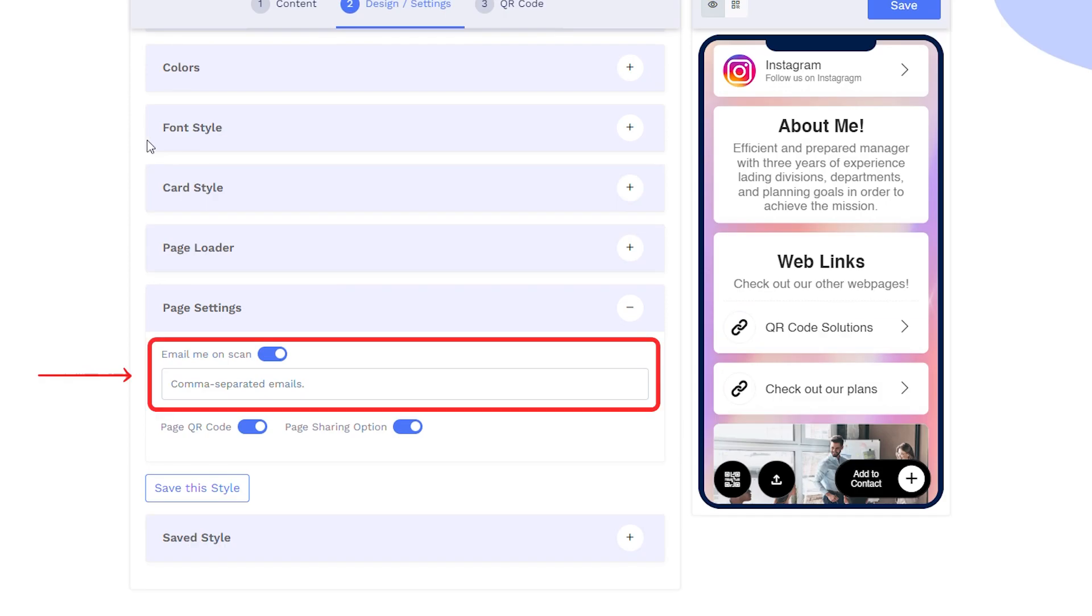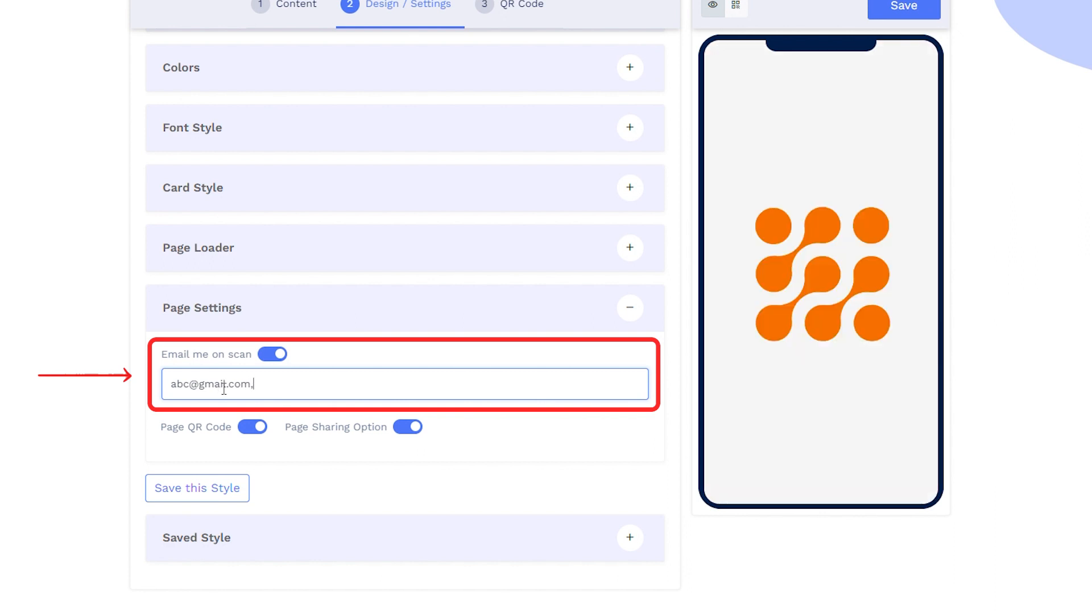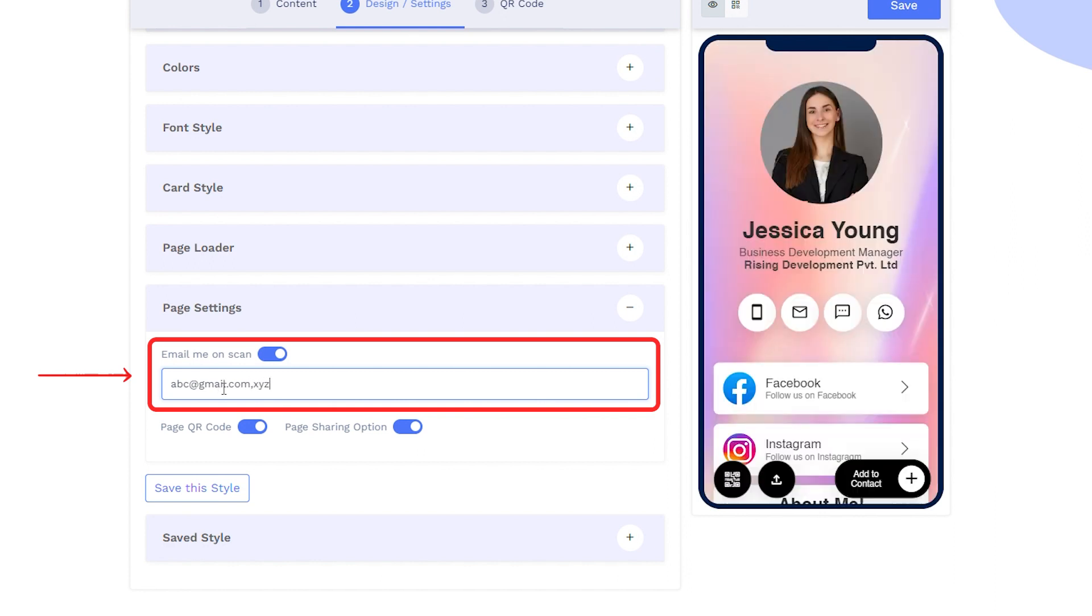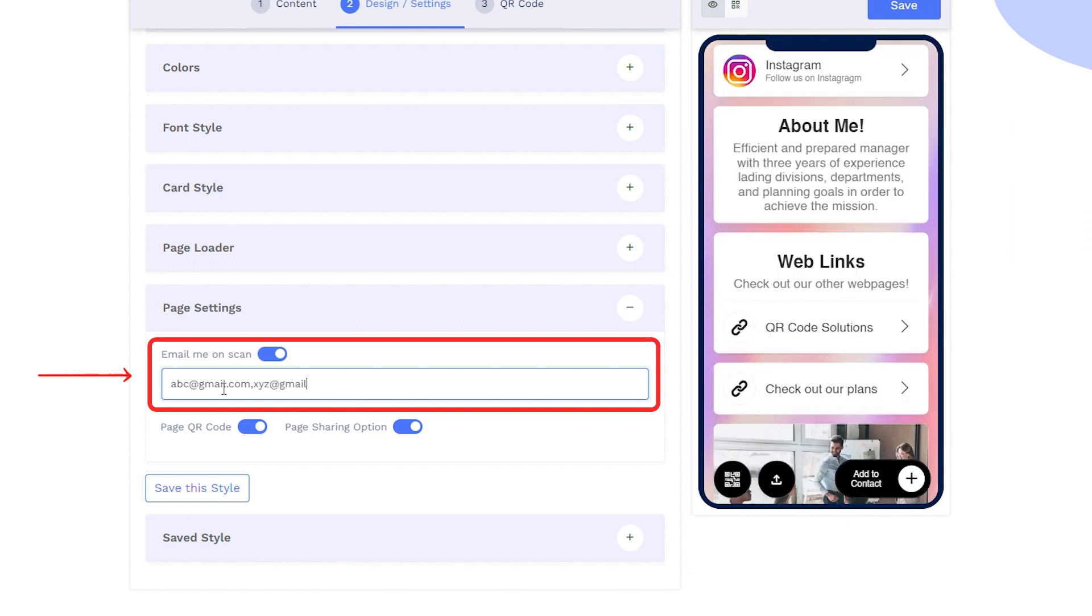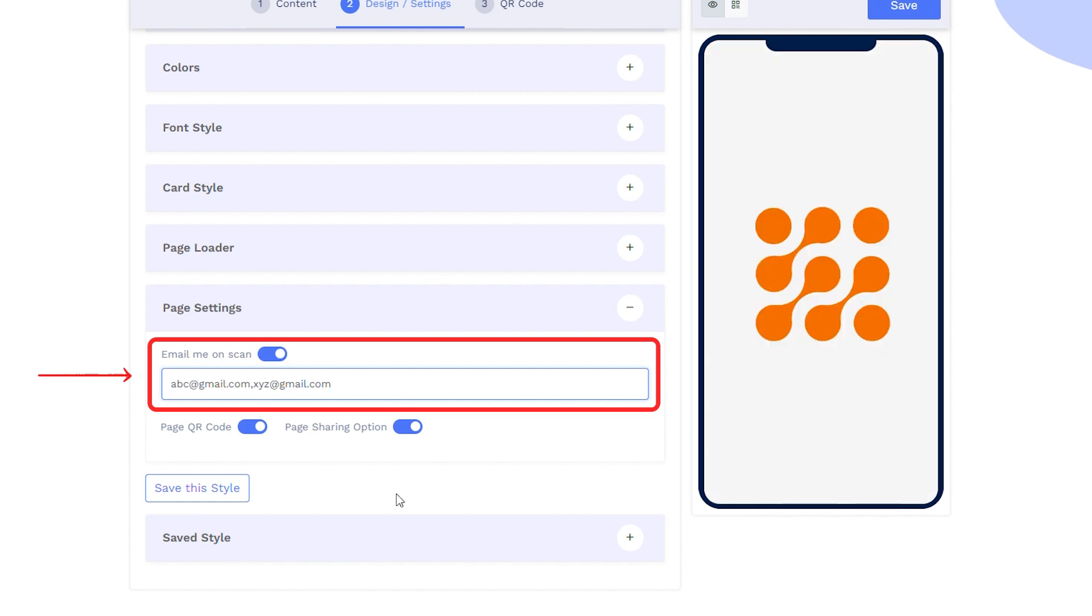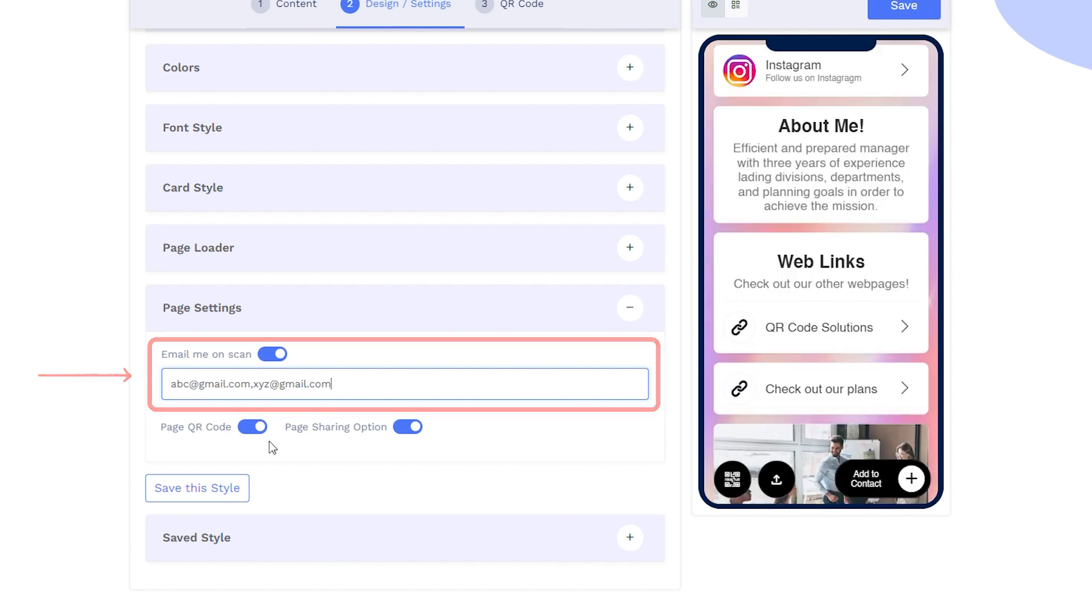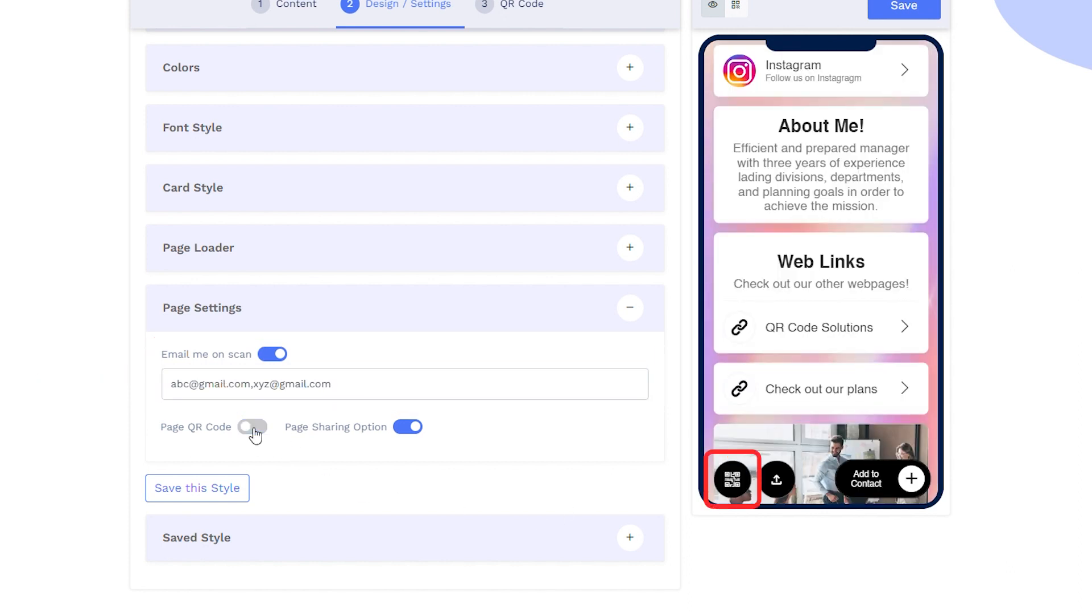In the page settings, enter email address to get the alert on each scan. You can also enter multiple email addresses separated by a comma. You can disable and enable the page QR code.